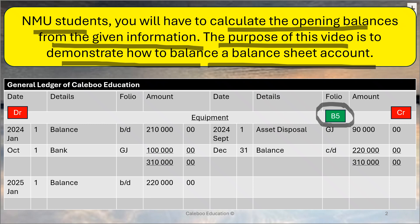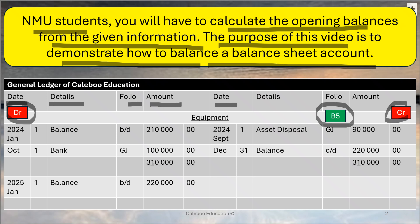Before I do that, let's just refresh: there are columns for date, details, folio, and amount on the debit side, which is the left-hand side. The same columns — date, details, folio, amount — are on the credit side. This is a statement of financial position account for equipment. Because equipment is an asset, and assets have debit opening balances, it's referenced as B5.